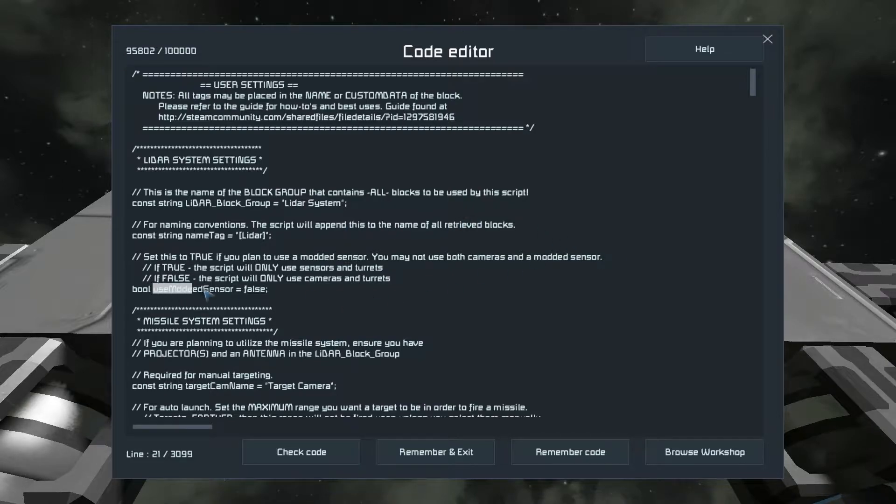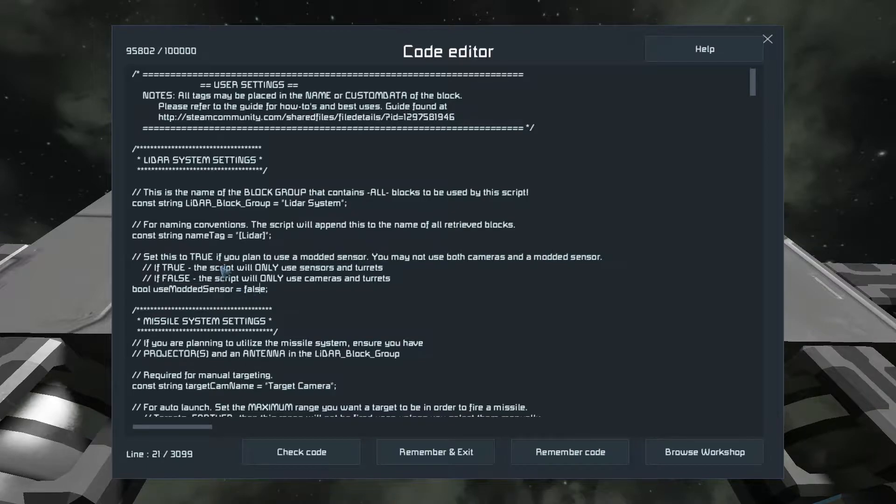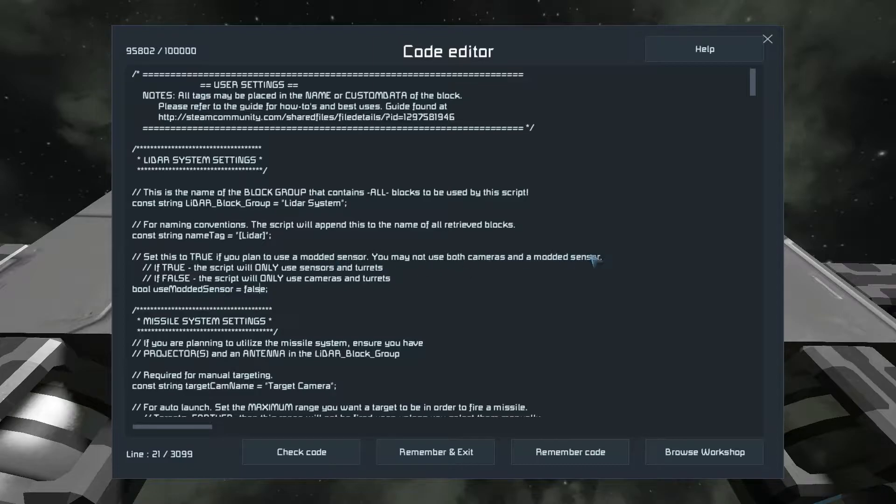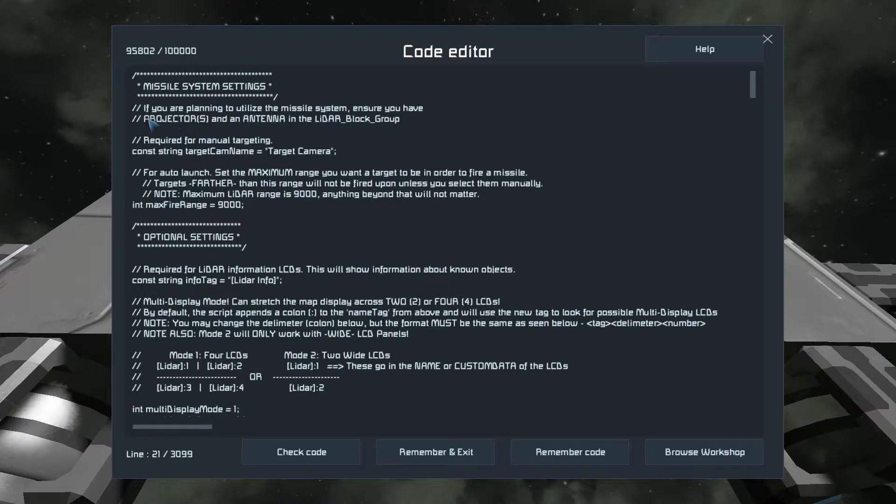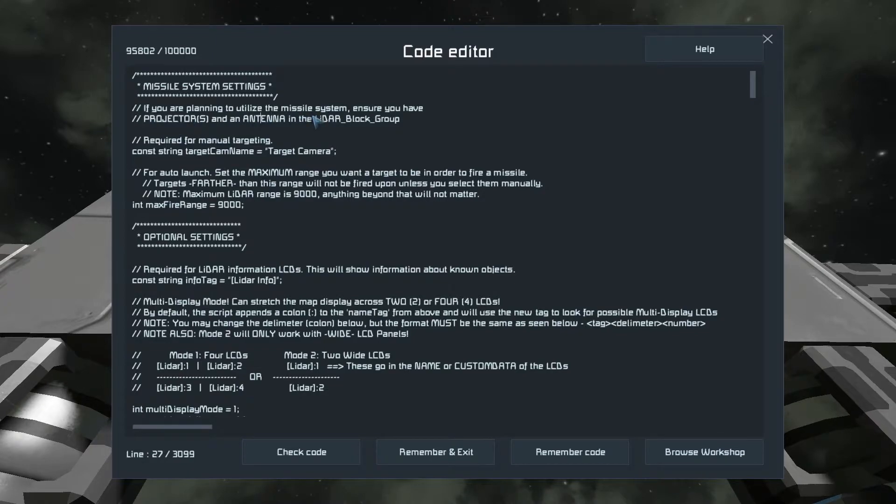If you're going to use a modded sensor, set this to true. You do not need cameras if you're going to use the modded sensor, because it won't use them both anyway. If you're going to use the missile system, make sure you have projectors and an antenna in that LiDAR block group.